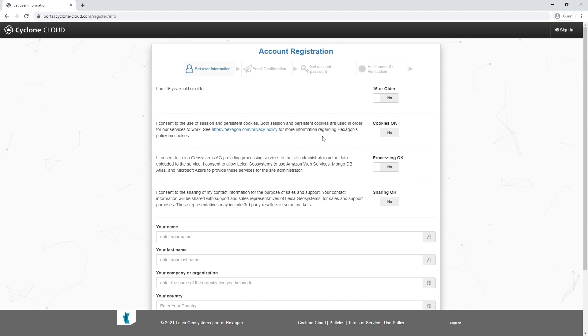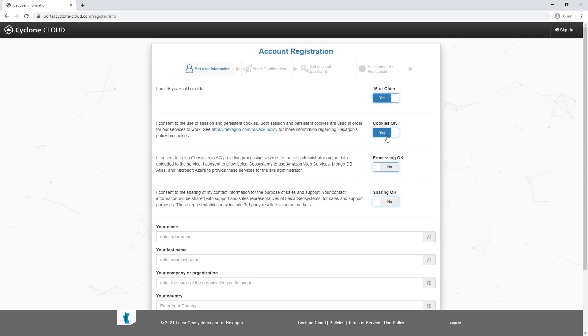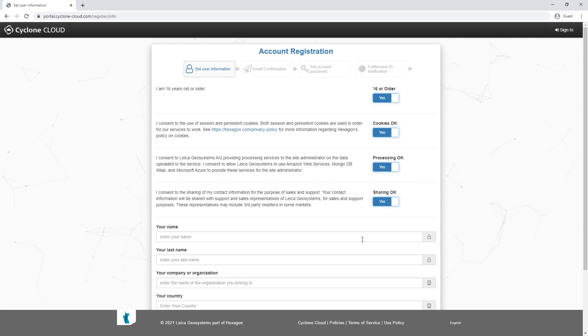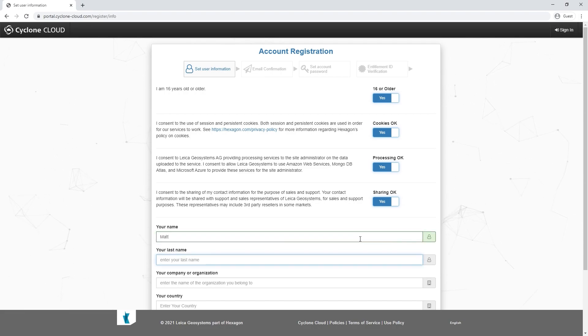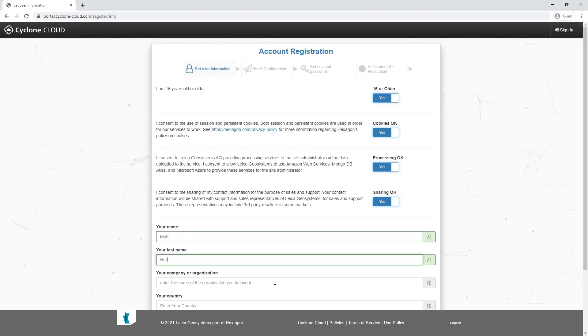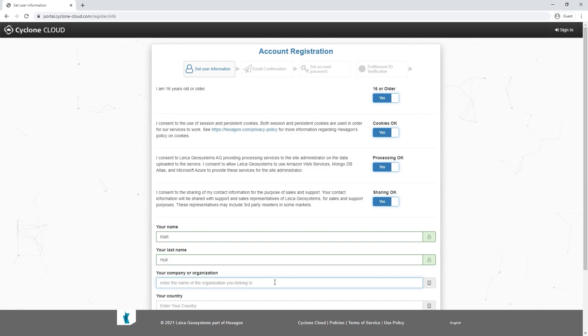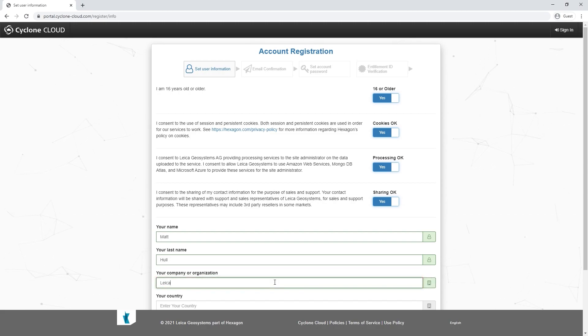We can go through and select that we are over 16, that we consent to our cookies, to us processing your data, and also that we can share your data. You can then fill in your name, your last name, the company organization that you work for, your country, and then your email address.